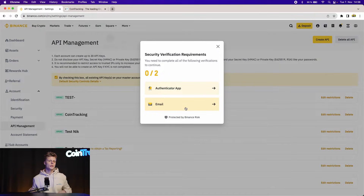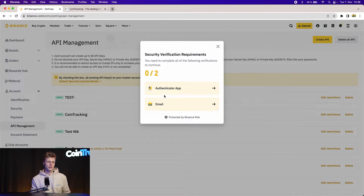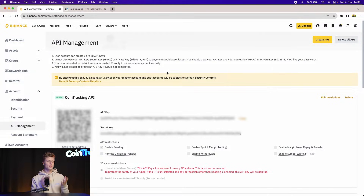Once done, you will have to verify once by email and once by the authenticator app. Once you are verified with both, you will get to your API Management page.